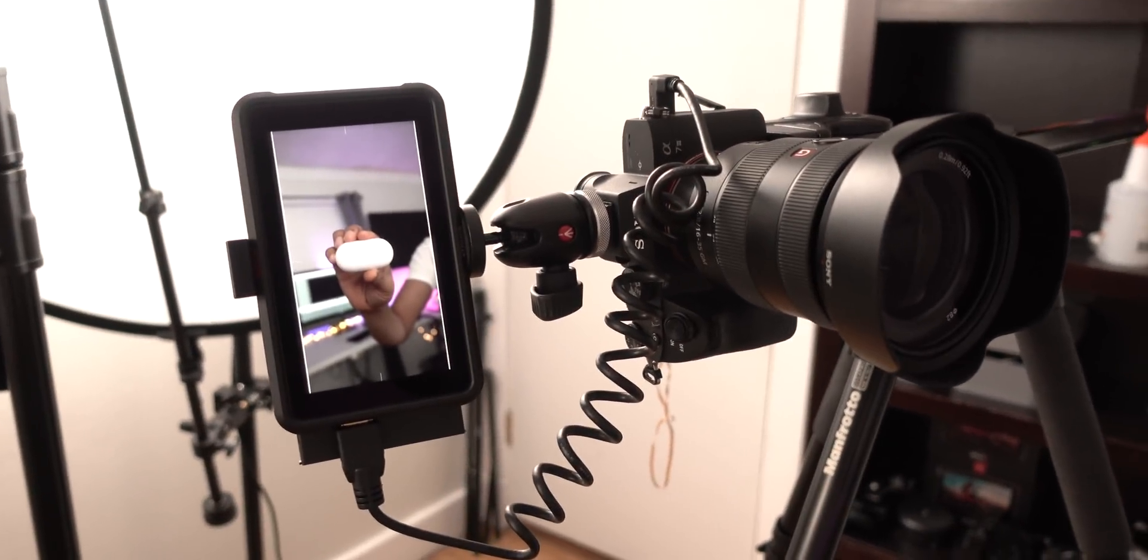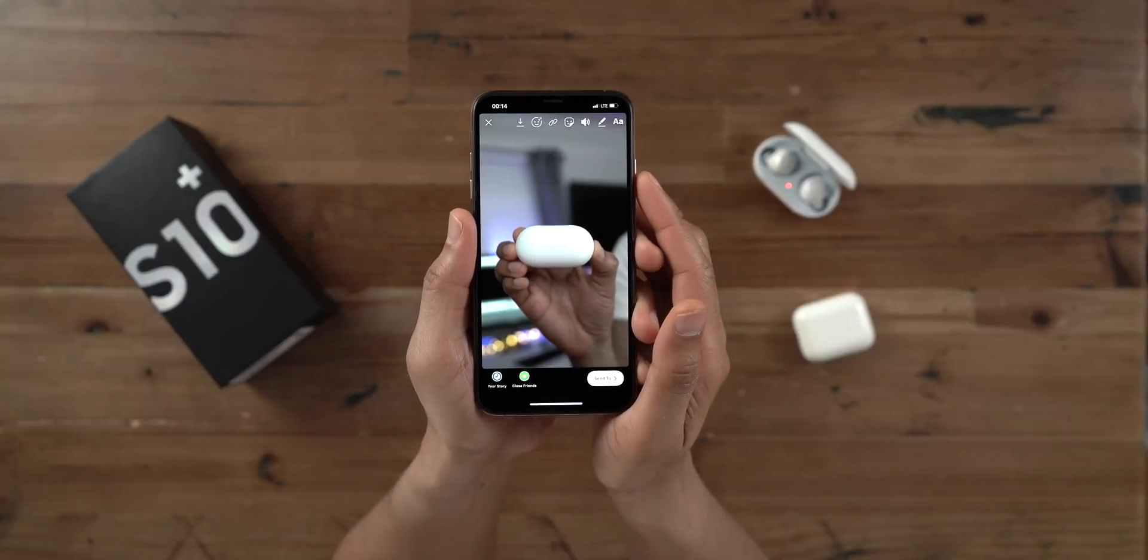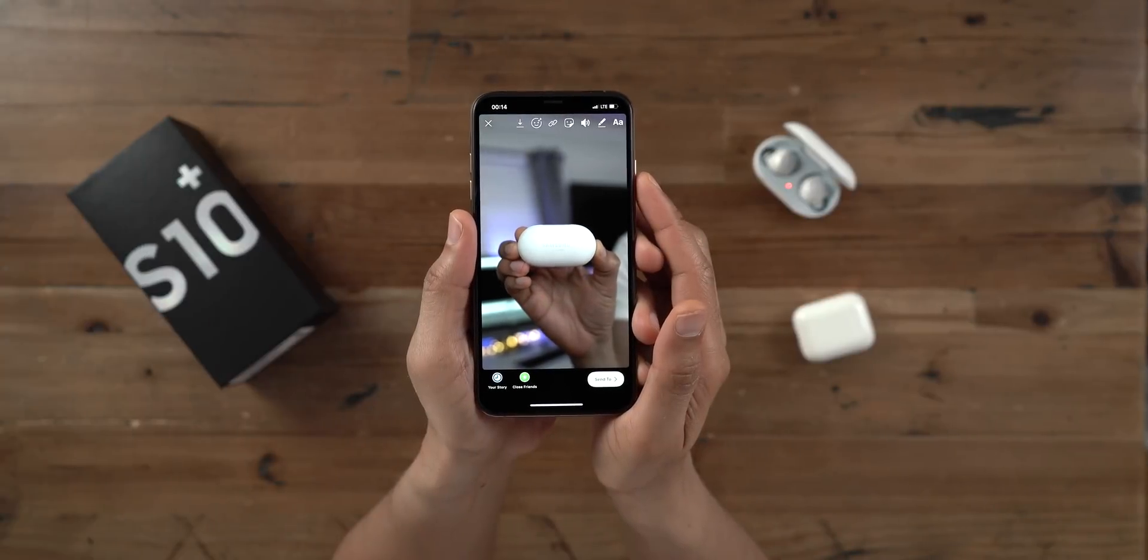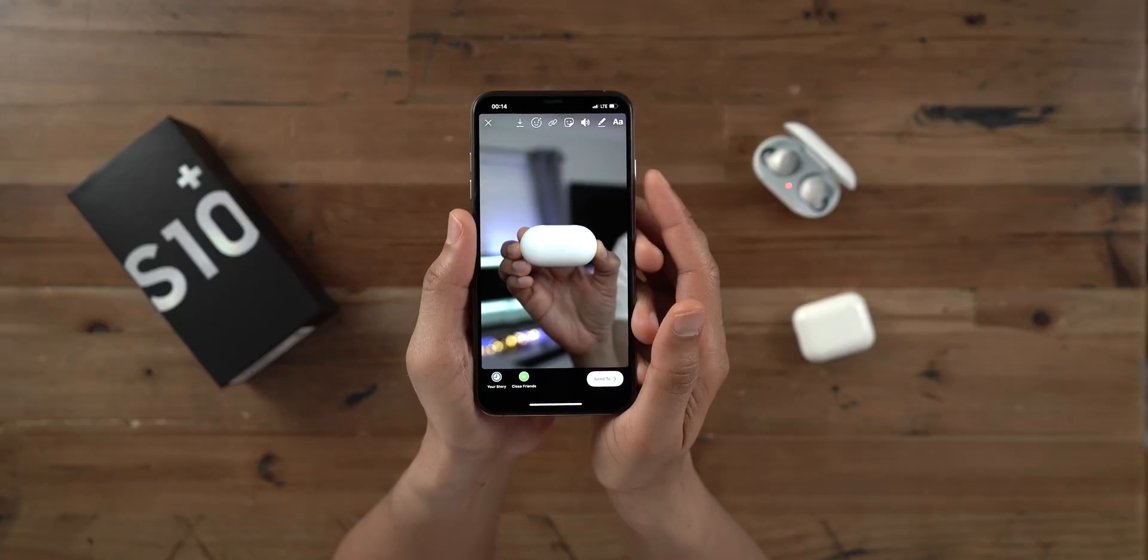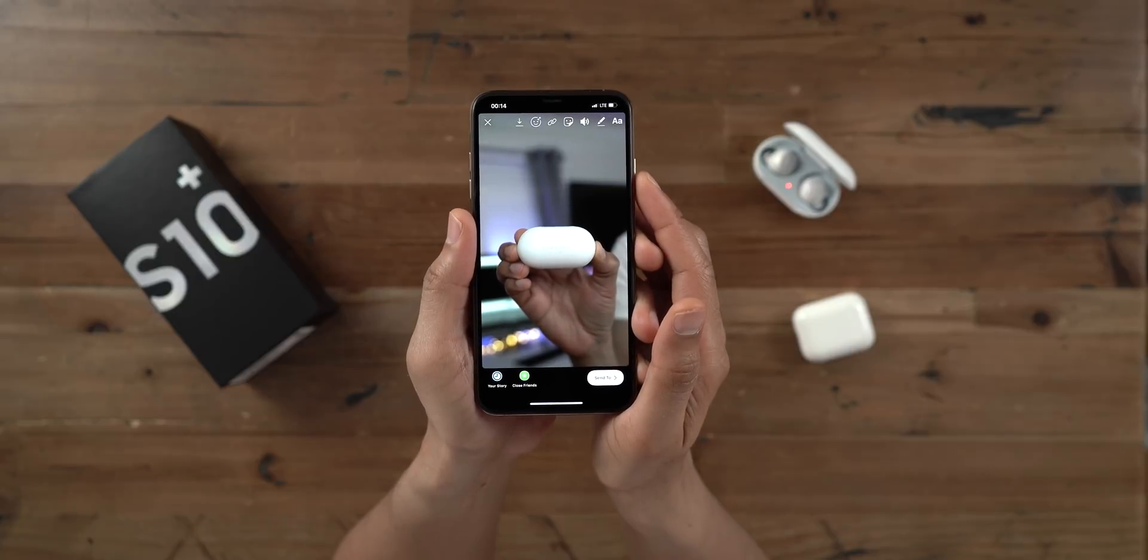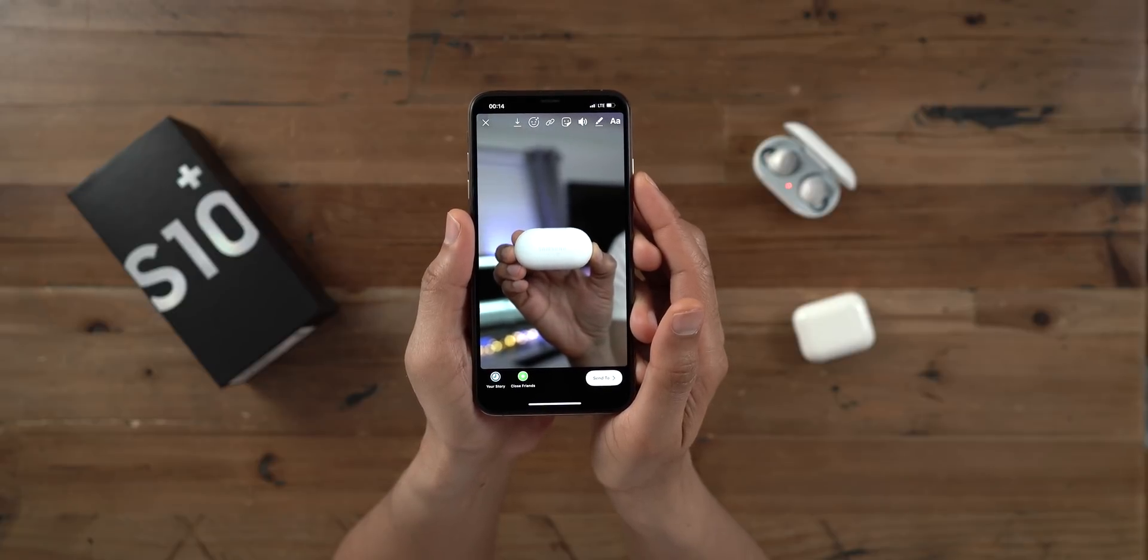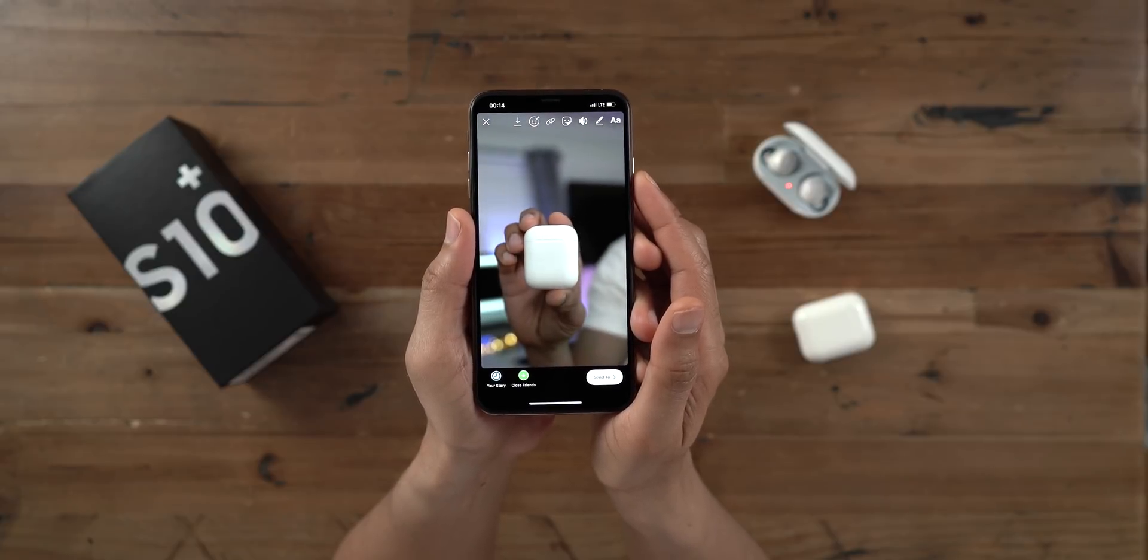In this week's Final Cut Friday, I show you how to create better looking Instagram stories using a dedicated camera in Final Cut Pro. Check it out.